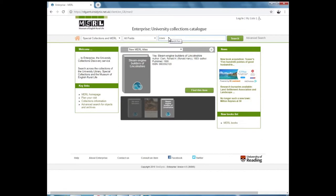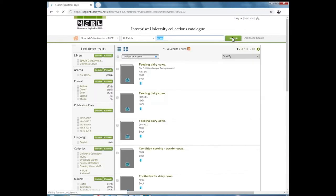Once you've entered that, if you click Search, what Enterprise will do is it will look for that search term across all of our catalogue collection items and pull all of those records together for you in a list.